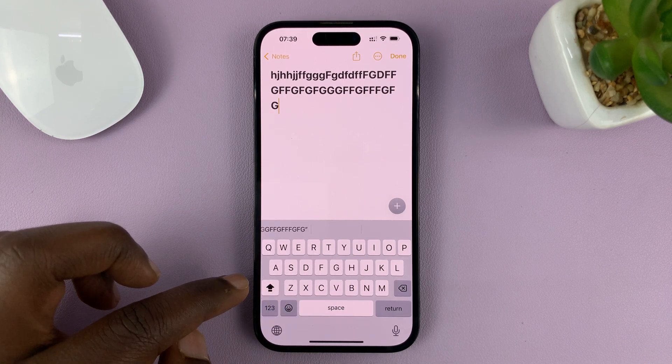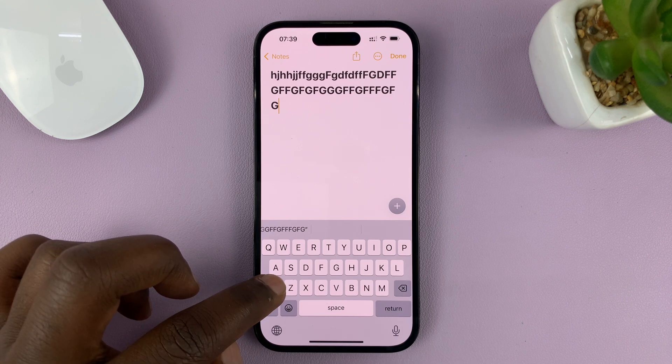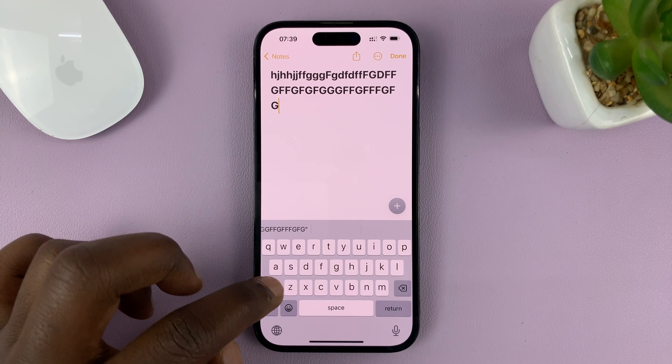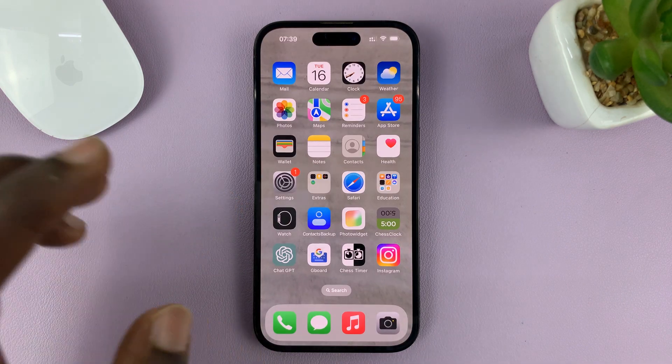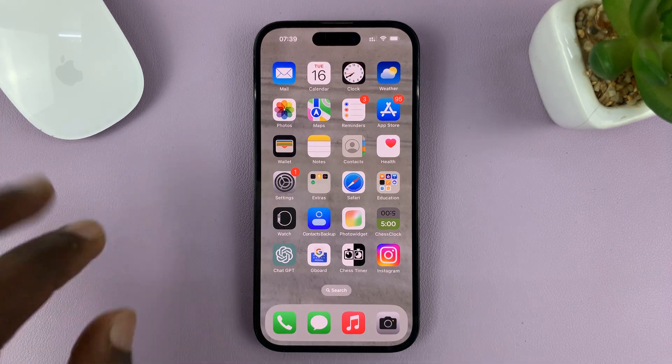Now, that's because that option is enabled in the settings. So if you're trying to double tap and it's not working, there's a way to enable and disable that feature.